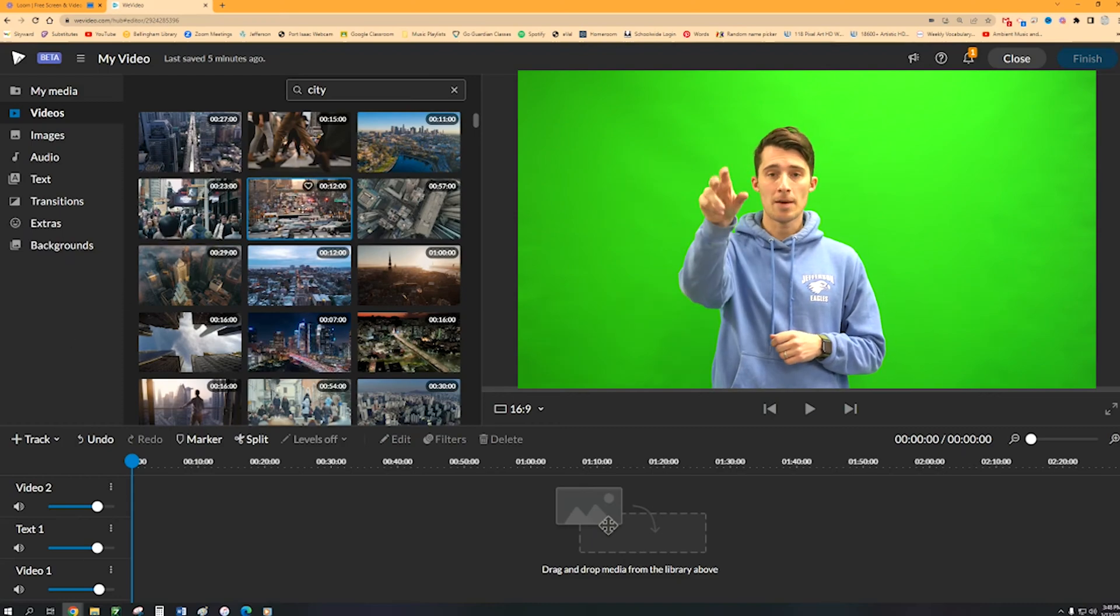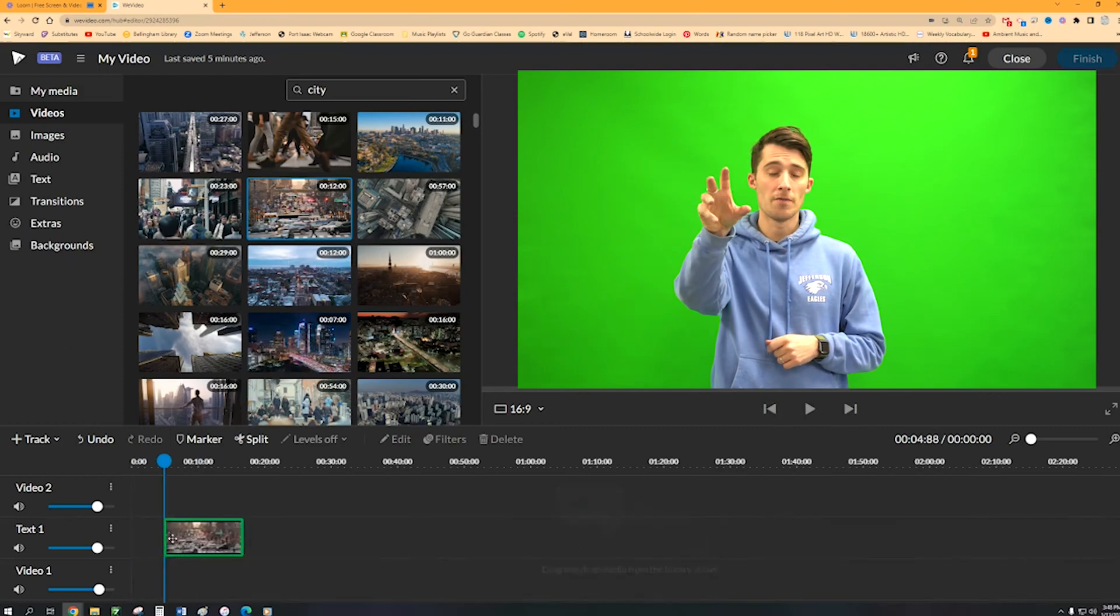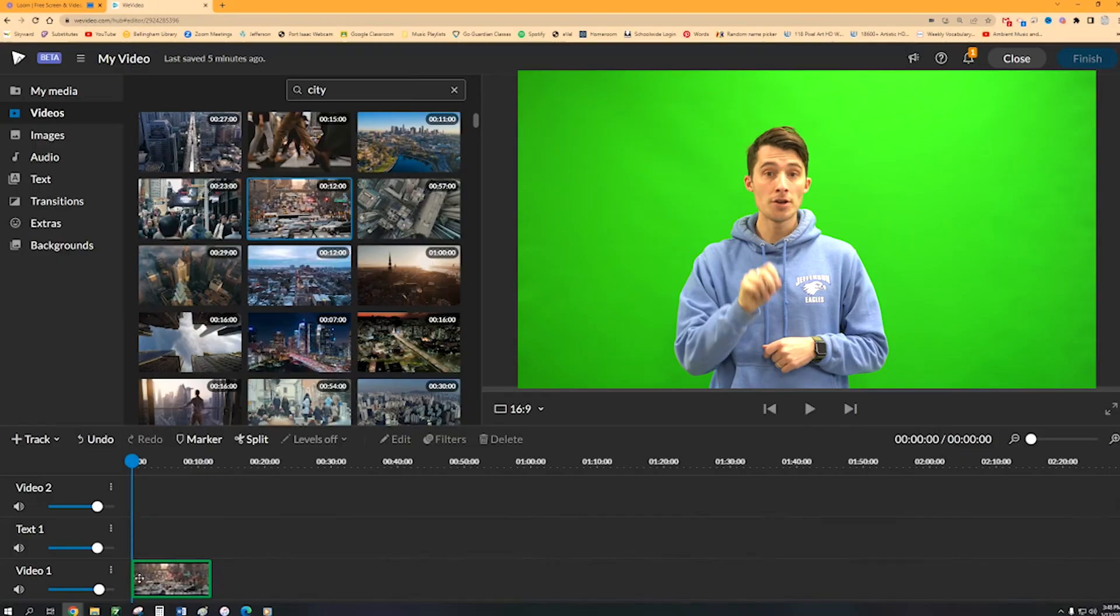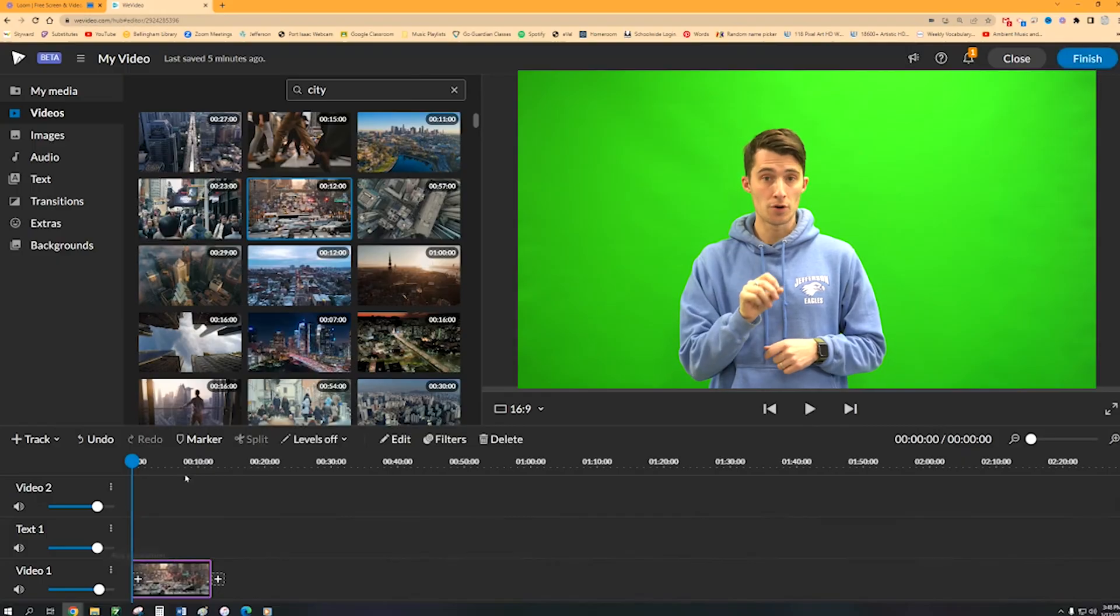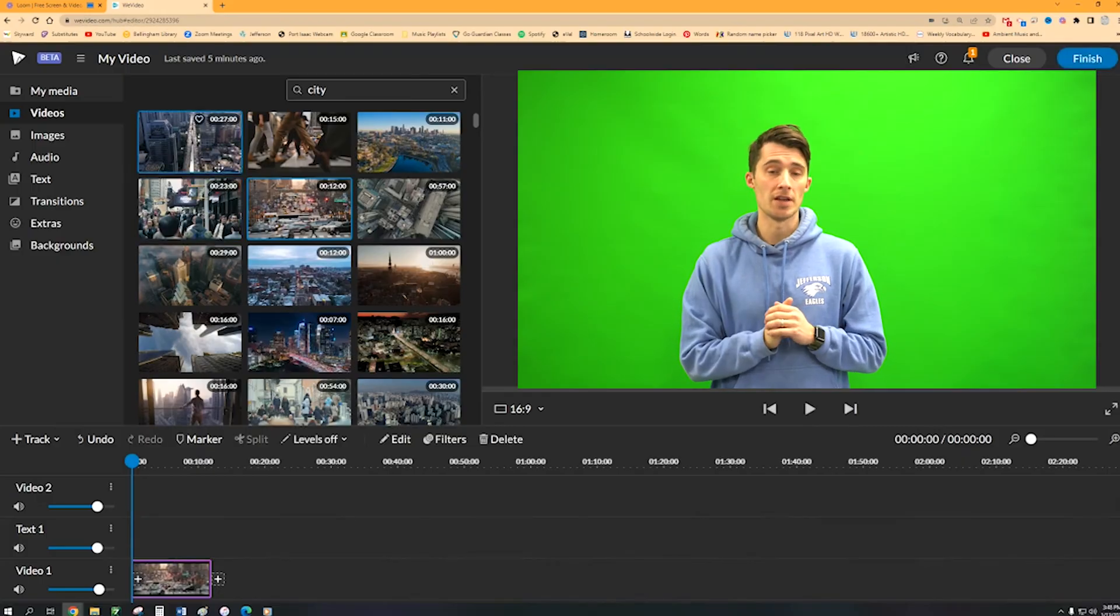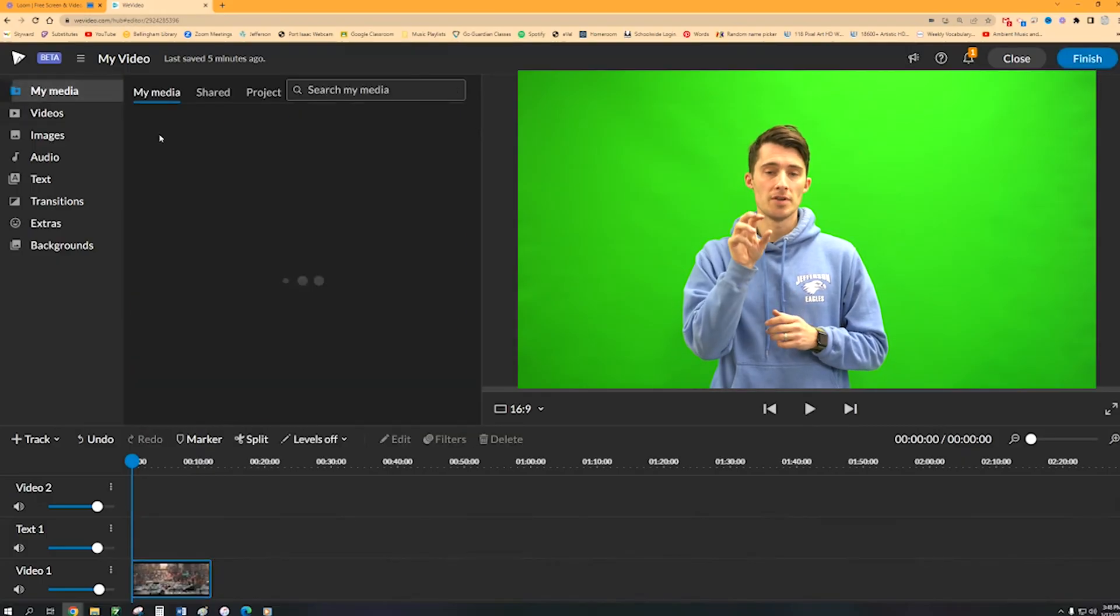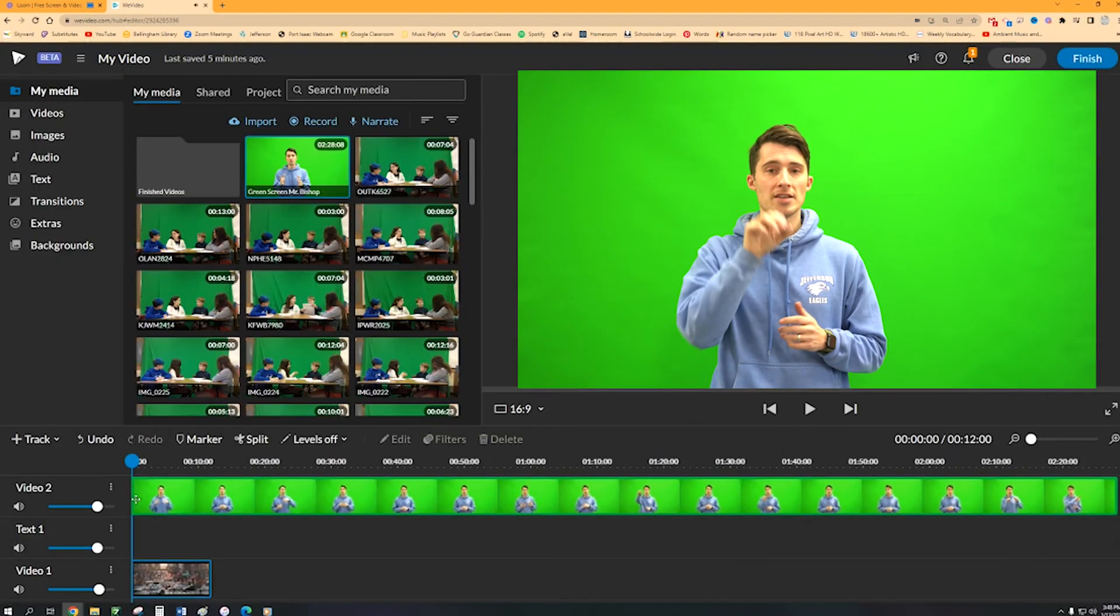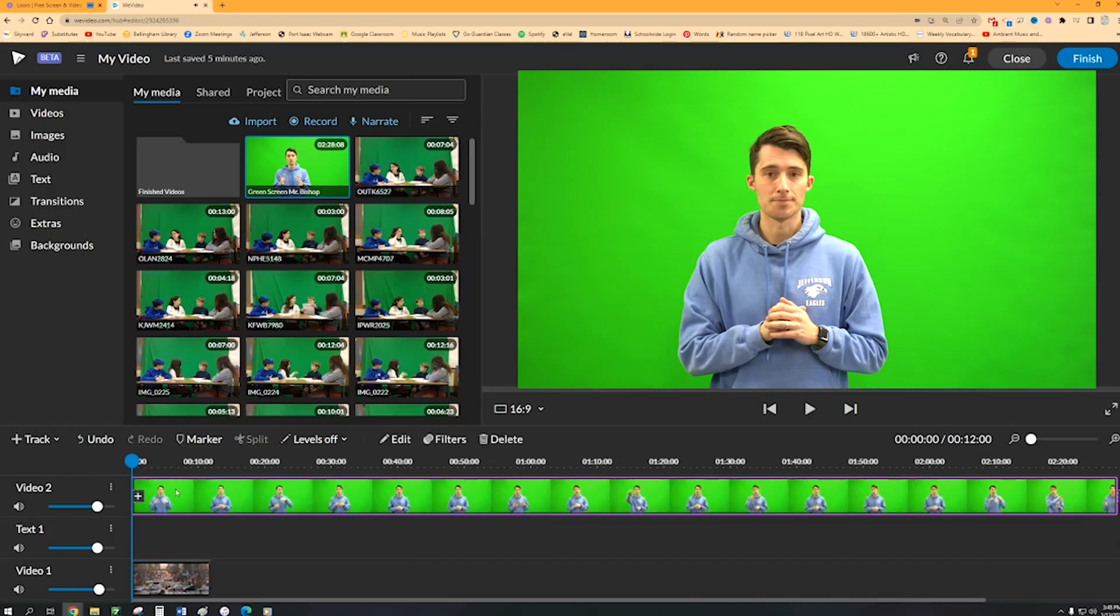Now you can take that background video that you found and drag that underneath the green screen video. So you'll need to drag the green screen video to that top track.